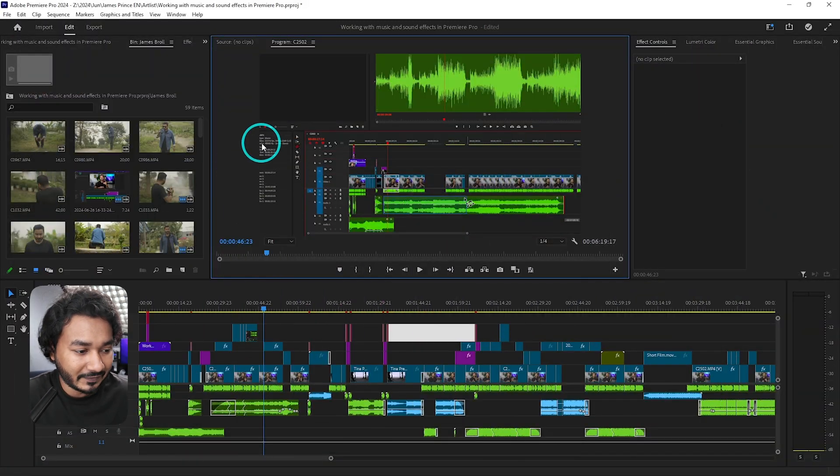Hey guys, this is James and welcome to a new Adobe Premiere Pro tutorial. Today I'm going to show you how you can use the leveling feature in Adobe Premiere Pro to level out your clips very easily.